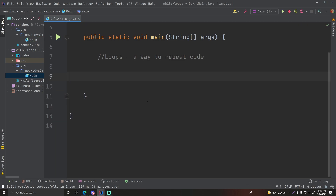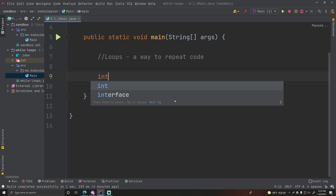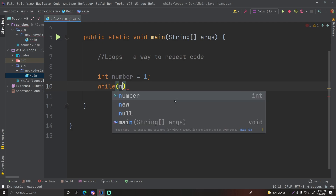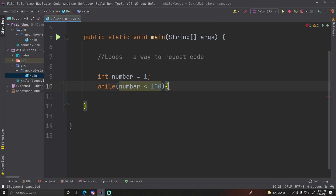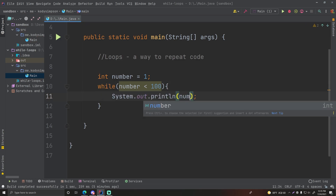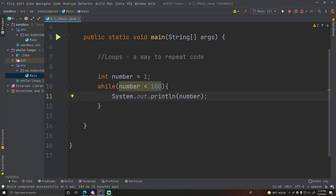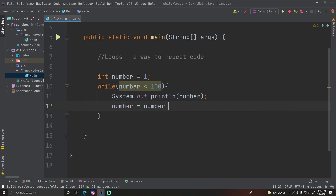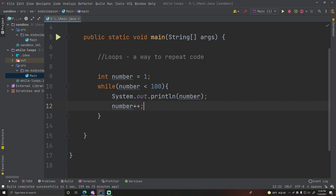Let me show you how to make your first while loop. Let's say you have an integer: 'number = 1'. We'll say while number is less than 100, we're going to do 'System.out.println(number)' — so we're just printing the number as long as it's less than 100. Then after that, we do 'number = number + 1', or you can do 'number++' — that does the same thing. Let's run this now and see what happens.